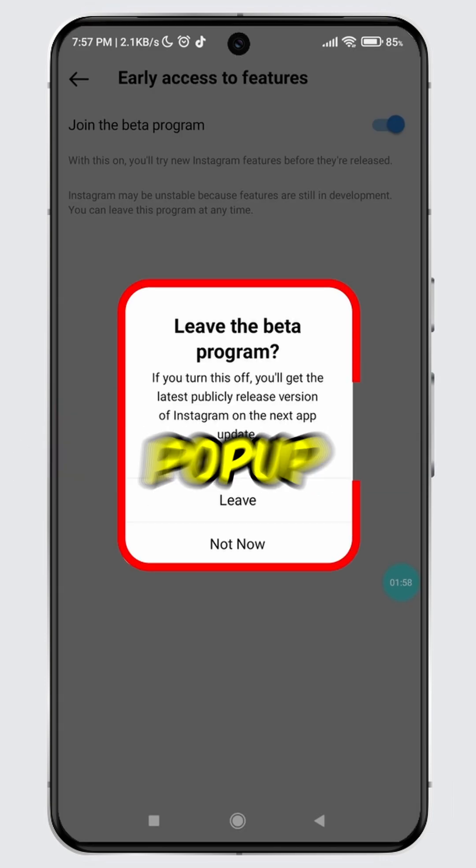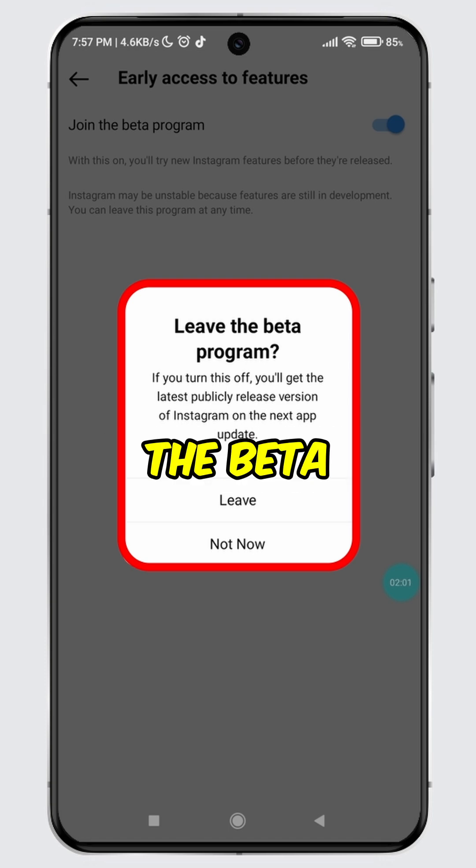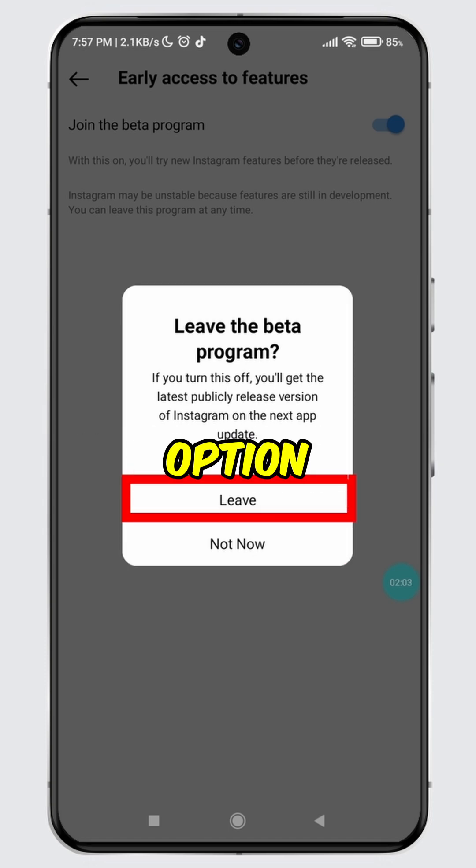A confirmation pop-up will appear asking if you are sure about leaving the beta program. Tap on the leave option.